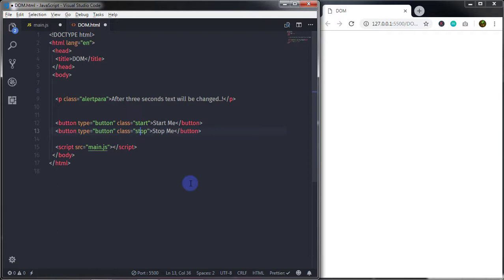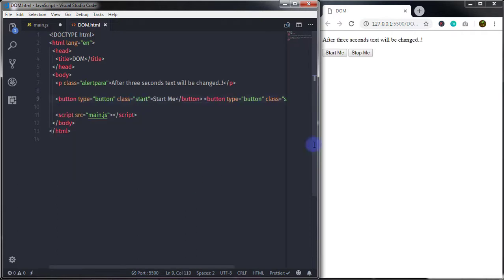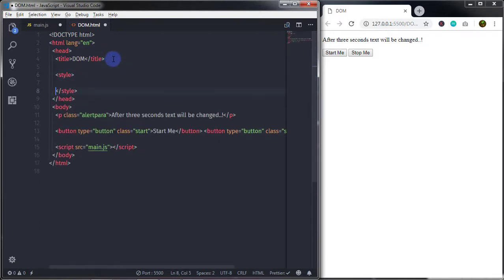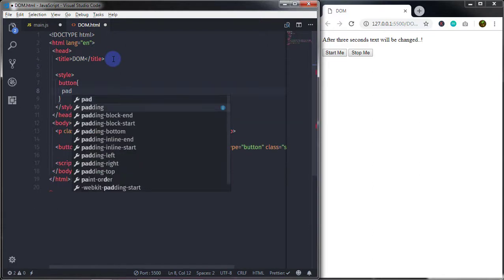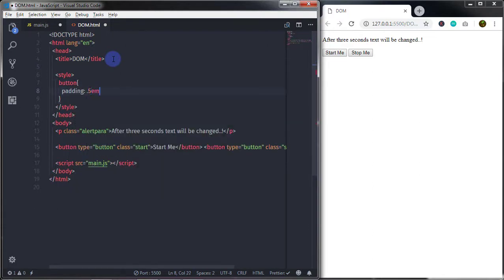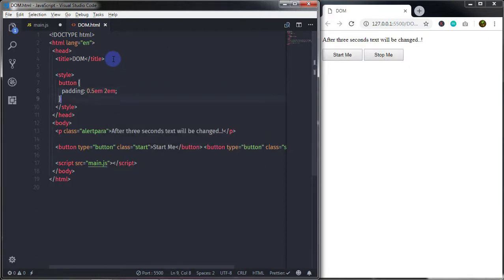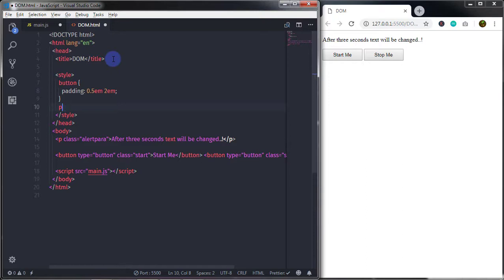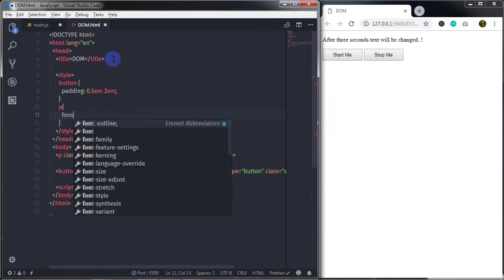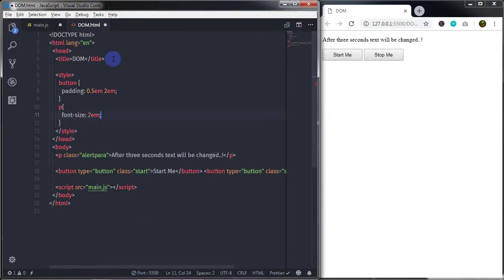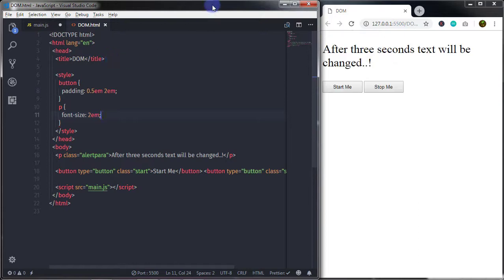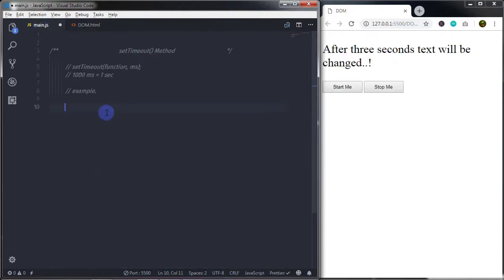Save the document and you will see the simple paragraph and two buttons. I will add some styling to the buttons — padding of 0.5em and 2em — and set the font size of the paragraph to 2em. Now in the main.js file I will create the Start Me click event and the Stop Me click event.